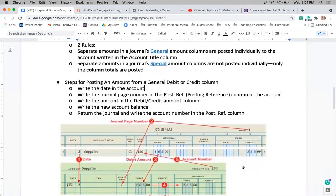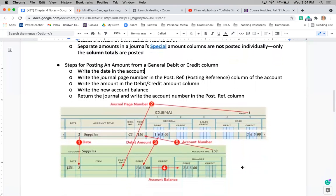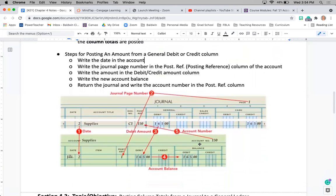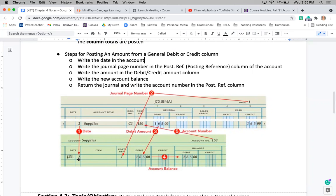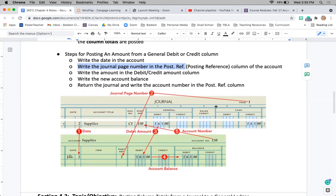So here's the main steps to posting. First, we're going to write in the date. So if I was posting this transaction of supplies here from my journal, I would go to my supplies account, write in this exact same date, January 2nd. I would also write the journal page number in my post ref. So here's my post ref spot. I'm going to get the journal page number from whatever page number I'm on, so in this case journal page 1.